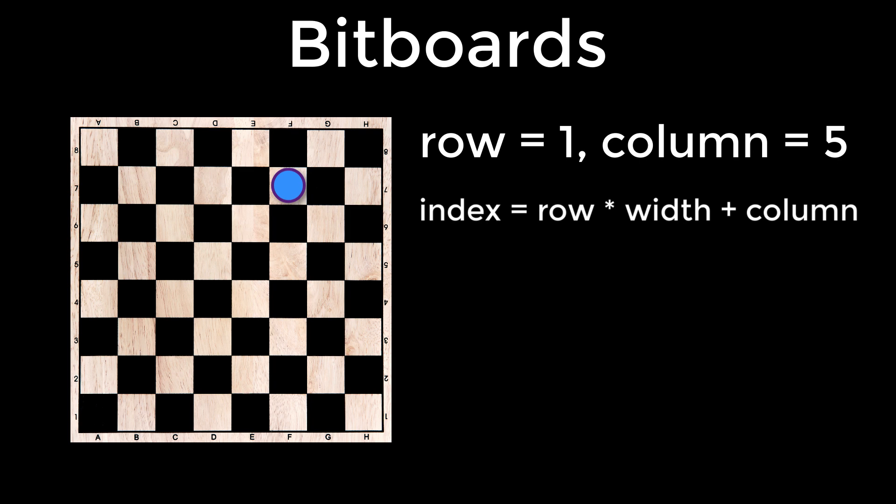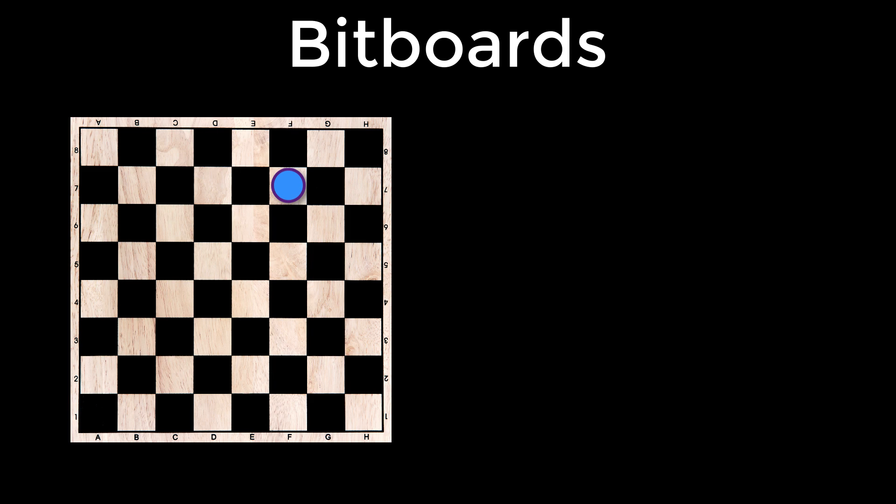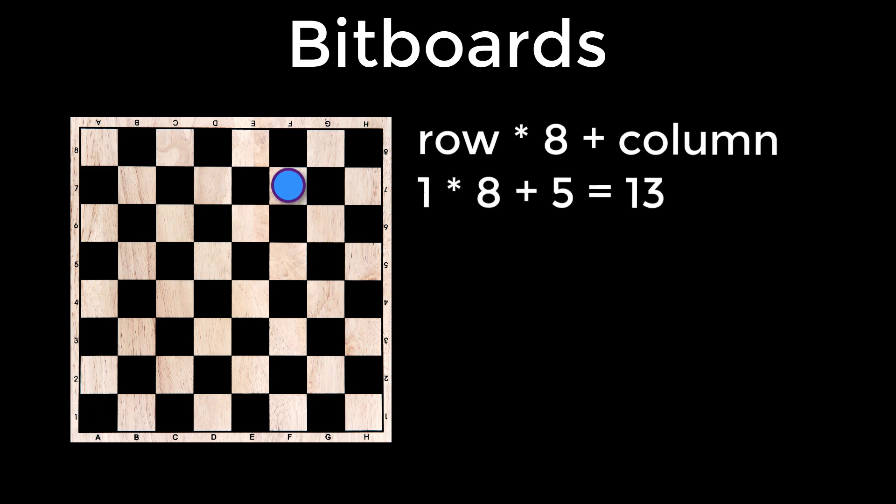So instead of number row column in an array with eight columns, we use number row multiplied by eight plus column. So this blue piece is going to be at the index in the binary sequence of one multiplied by eight plus five or 13.